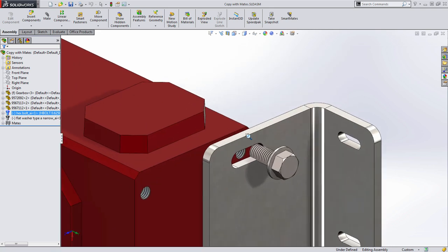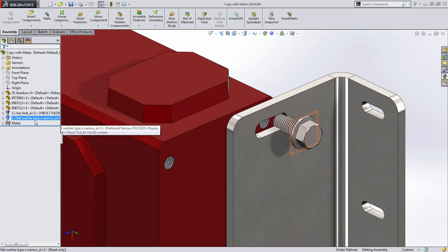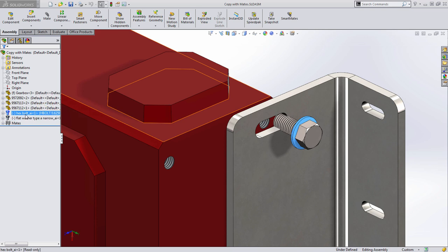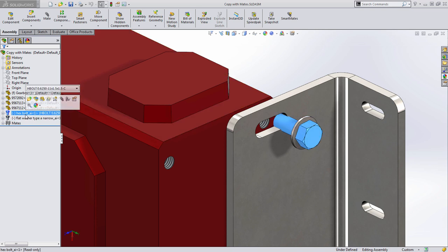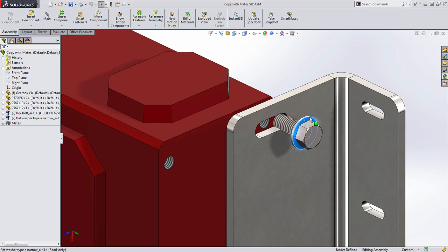Before we can look at copy with mates let's take a look at the components and mates we'll want to copy. Here I have a washer and a bolt that I want to mate into position. So let's go ahead and do that first.